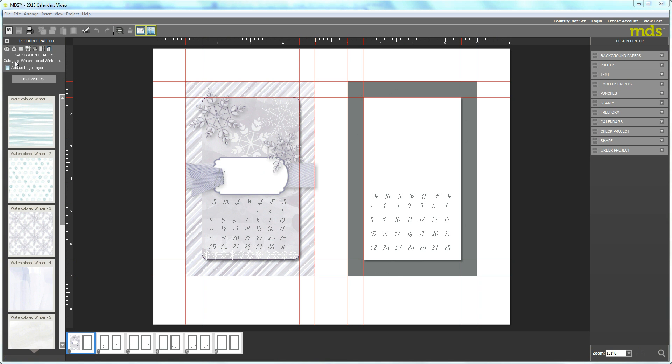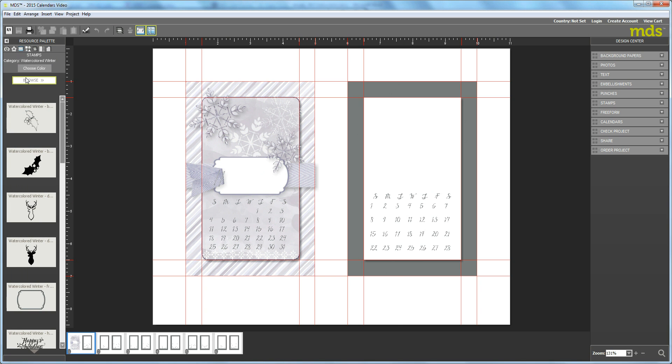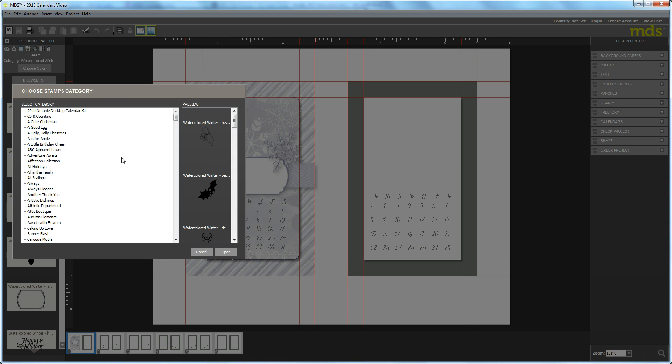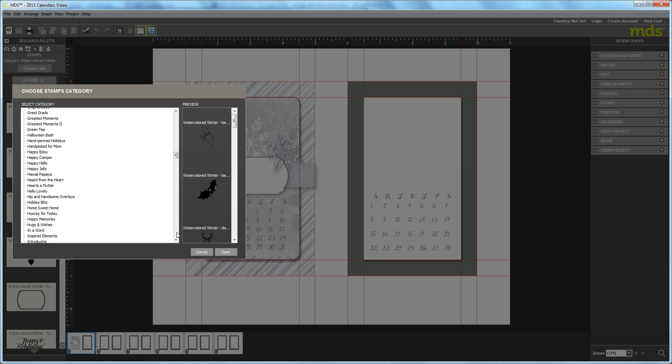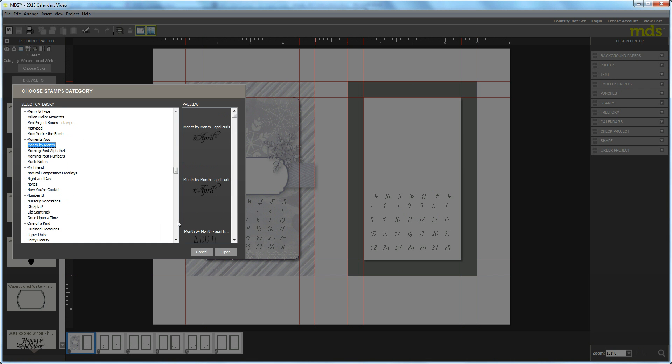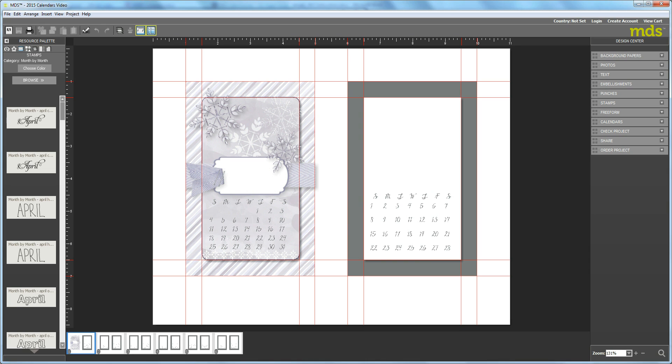The stamp set I used for January on my calendar is called Month by Month. I'm going to select Stamps into Resource Palette and Browse. It's up at the top, so I'll go down to the M's, select Month by Month, and open that up.